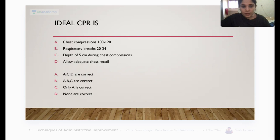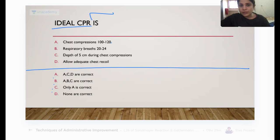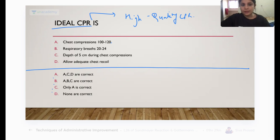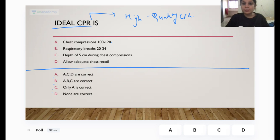What is ideal CPR? In high-quality CPR: rate of chest compression is 100 to 120 per minute. Respiratory breaths — the option of 20 to 24 is wrong. We give one breath every 6 seconds, which comes to approximately 10 breaths per minute after intubation. Depth of chest compression should be 5 to 6 cm, or 2.5 inches. Adequate chest recoil must be allowed. So only option A is correct.